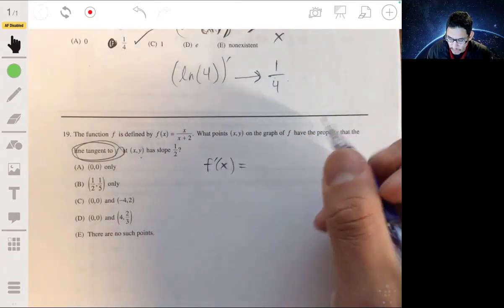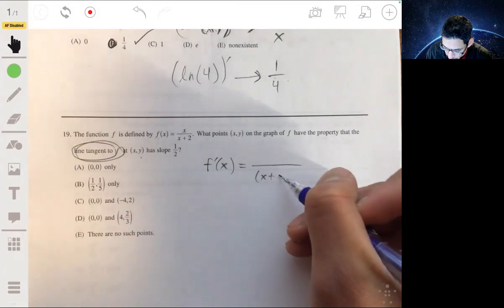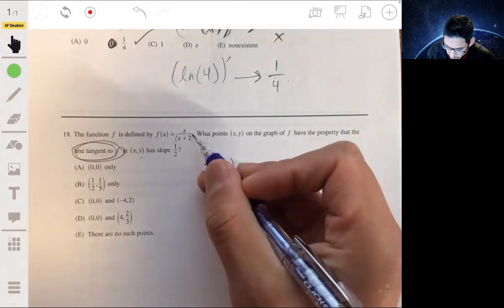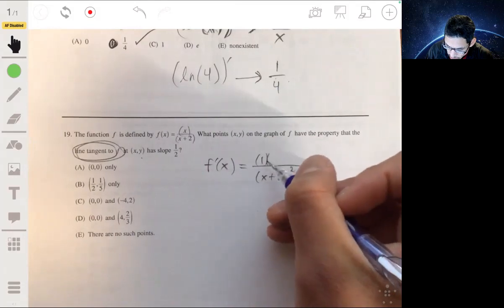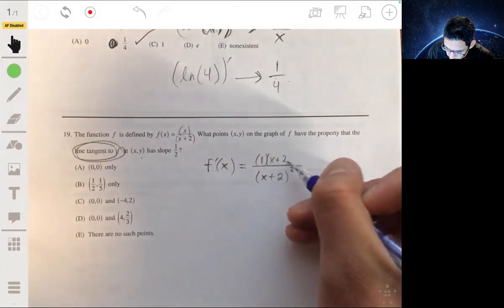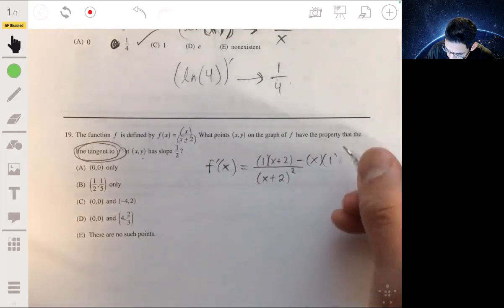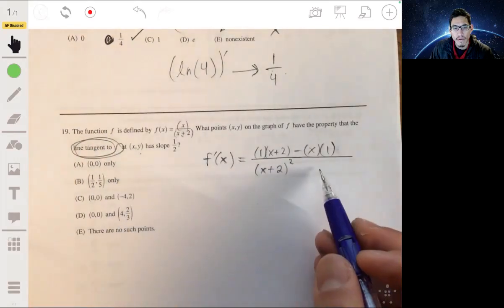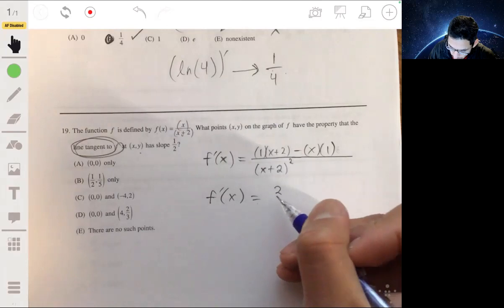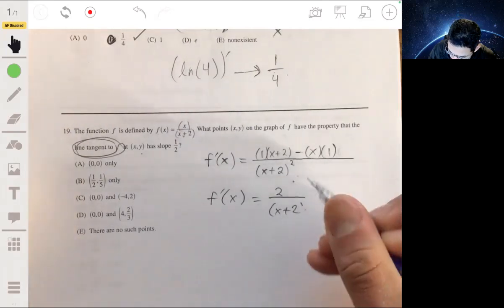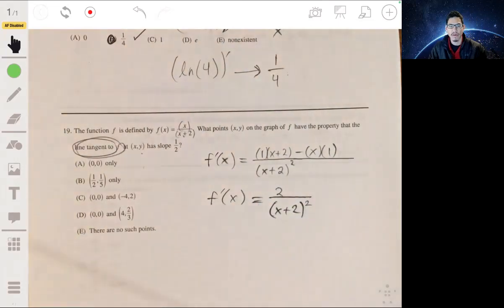Using the quotient rule: the denominator is the bottom function squared, so (x plus 2) squared. The numerator is the derivative of the top function — which is just 1 — times the bottom function, minus the top function times the derivative of the bottom function. Simplifying the numerator: (x plus 2) minus x gives us 2. So f prime of x equals 2 over (x plus 2) squared.